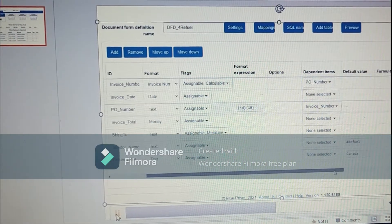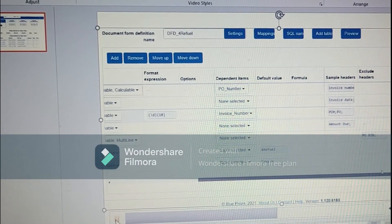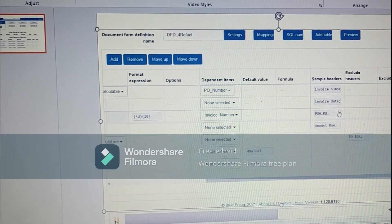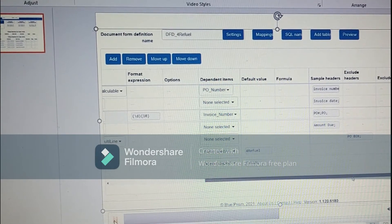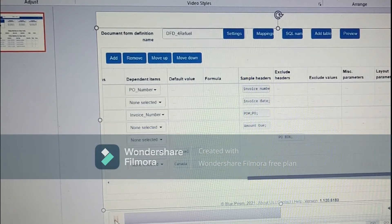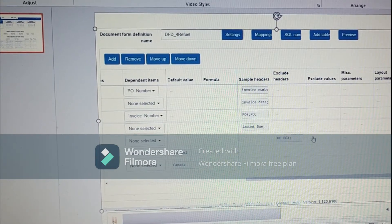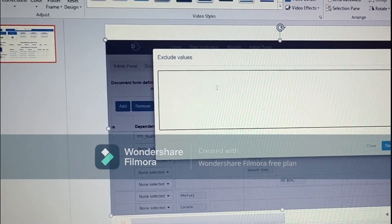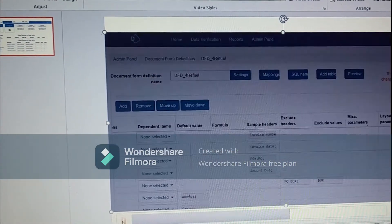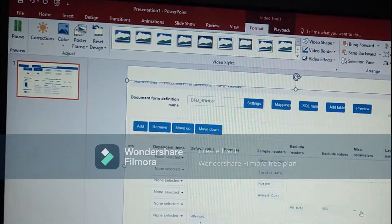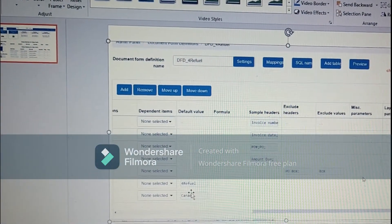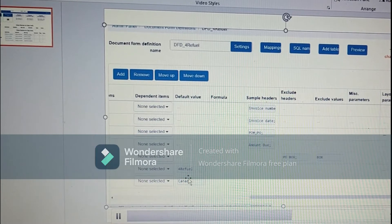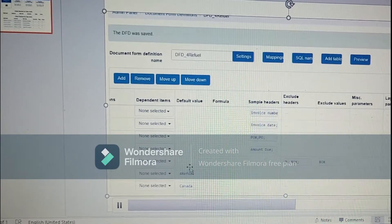Now moving forward, as I told you that default value of vendor name and supplier name, we have two options. Sample headers. For sample headers, we have the exclude value. So if you want to exclude some values from decipher to pick, you can include it in the exclude values. Miscellaneous parameter, we are talking about this in detail.